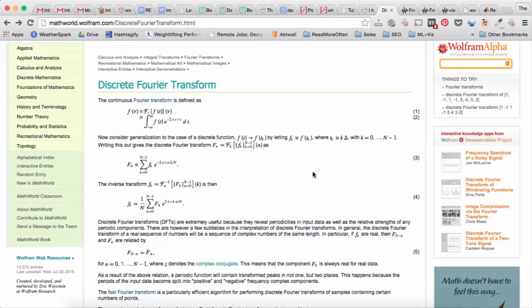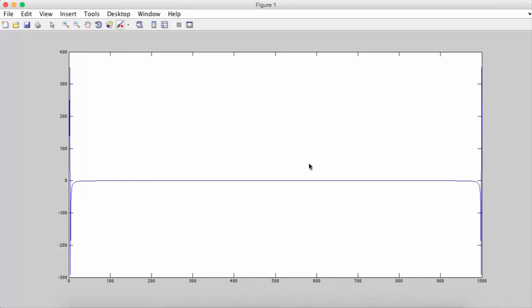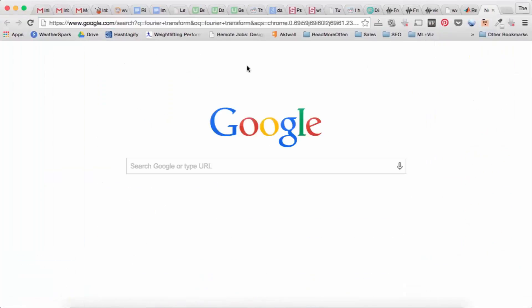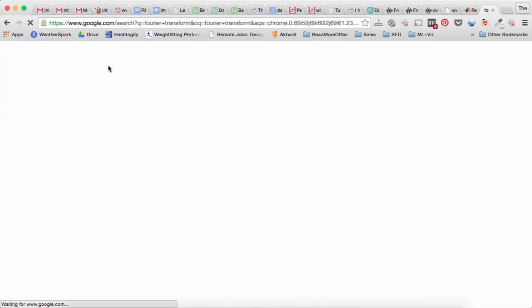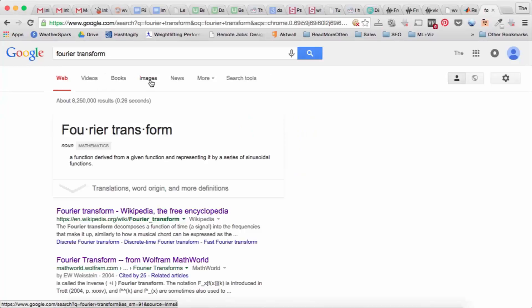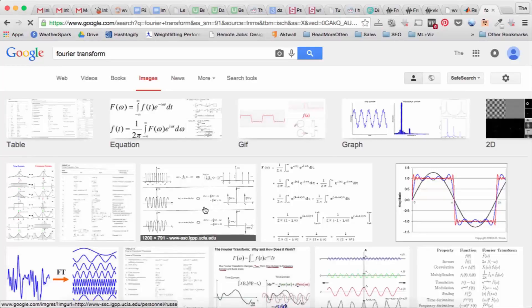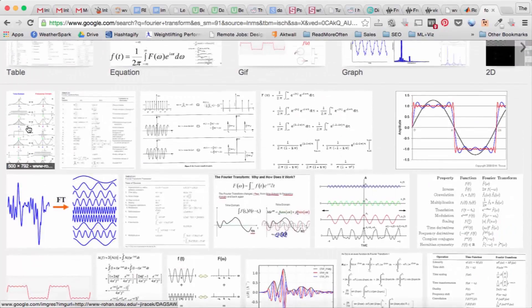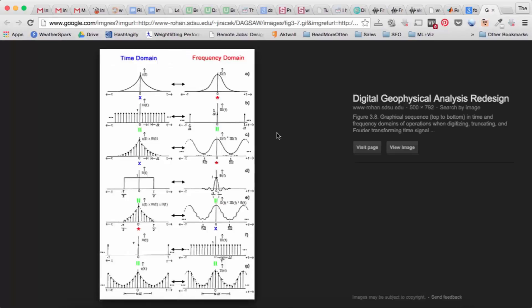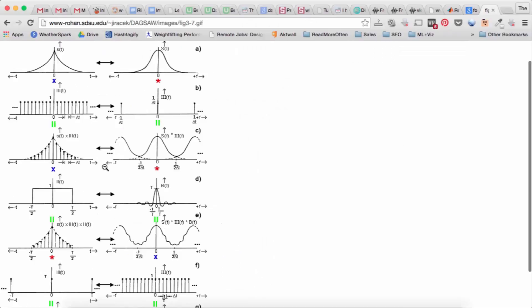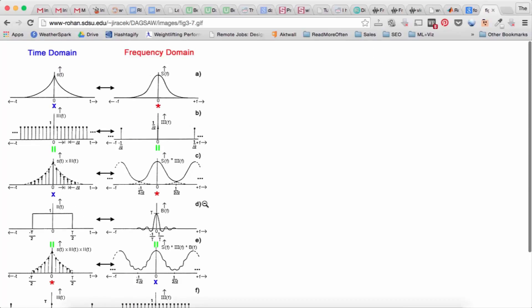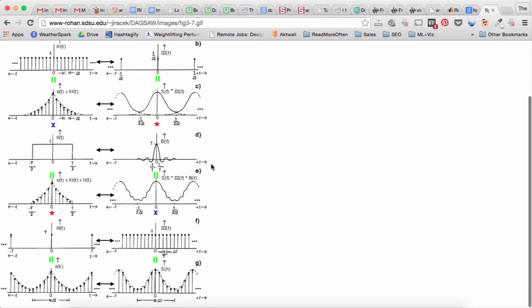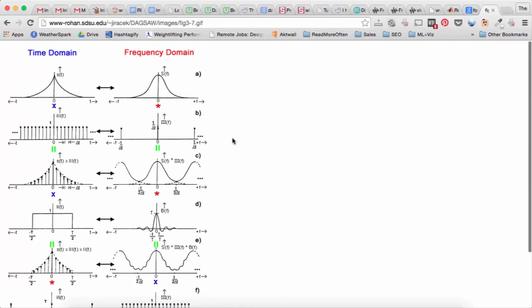When we look at the continuous Fourier transform, you'll see that the signal actually repeats every 2pi. So when you look at a signal, this is a good picture of what I'm trying to explain.